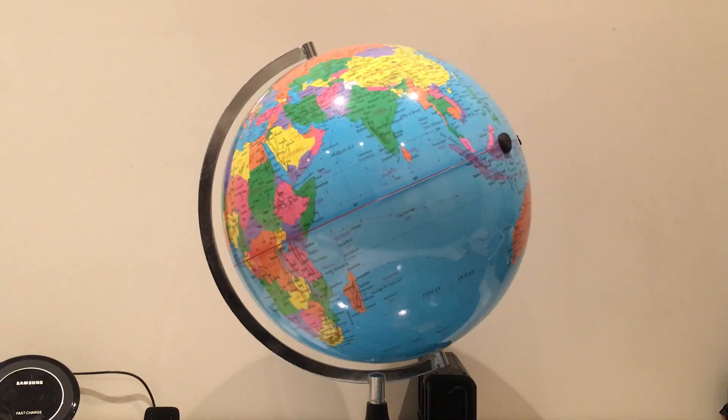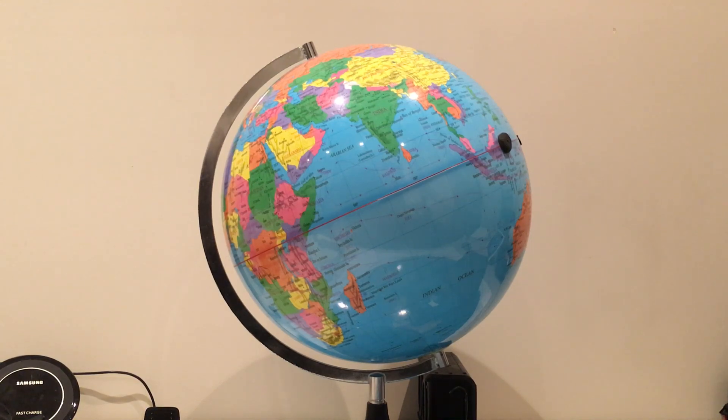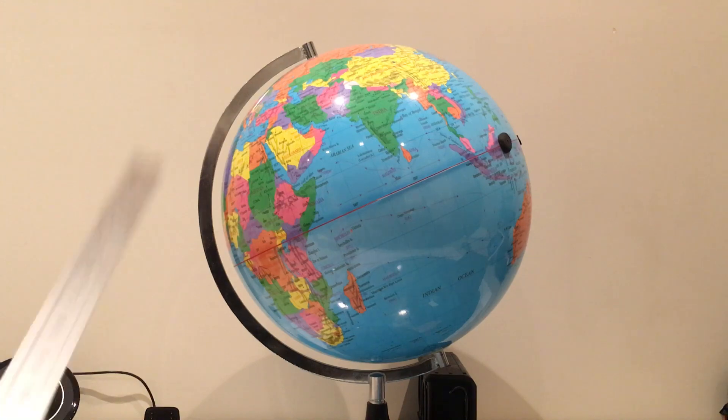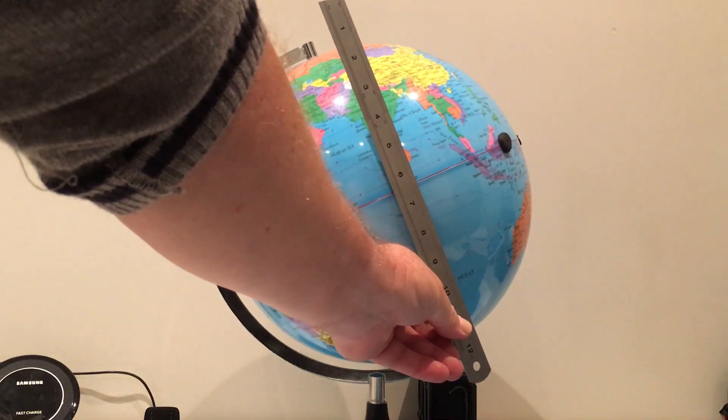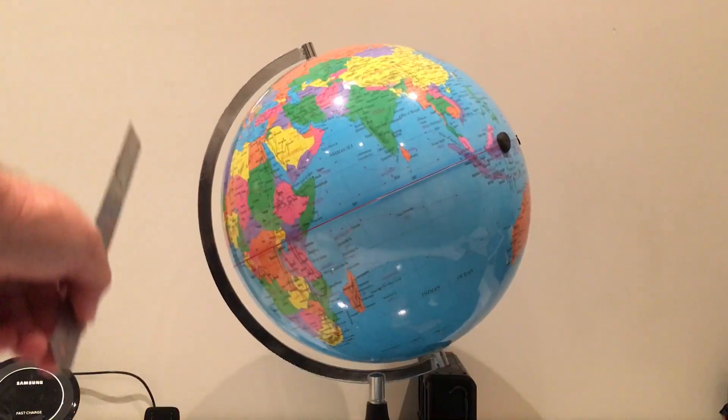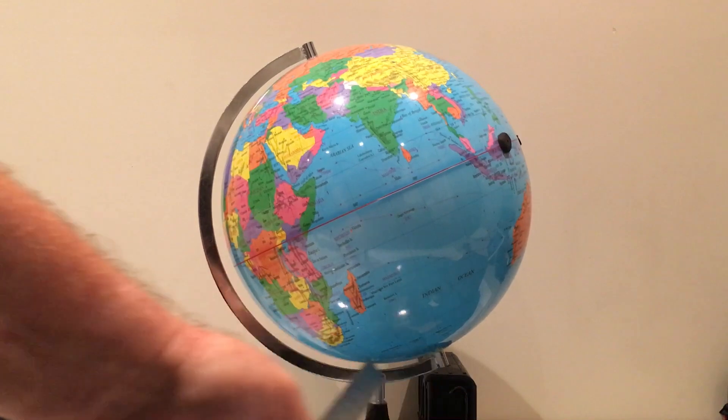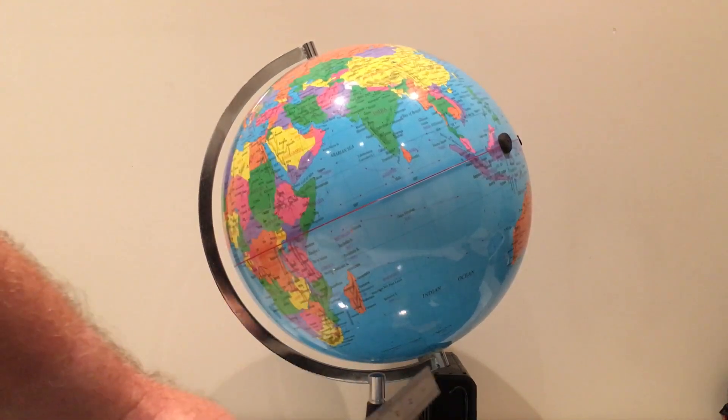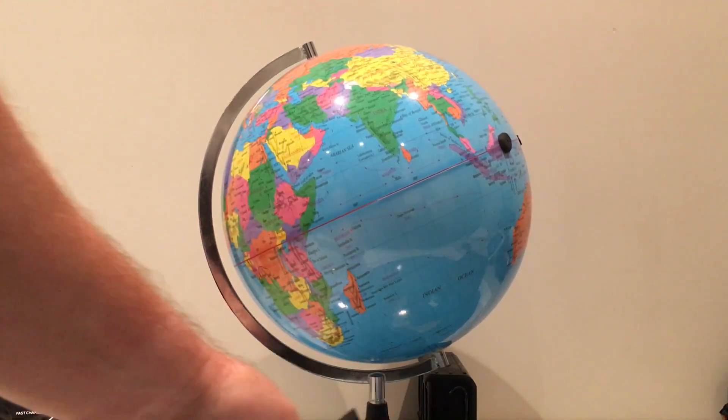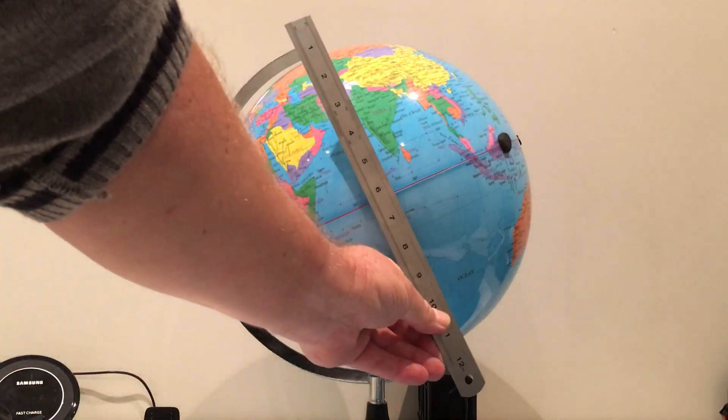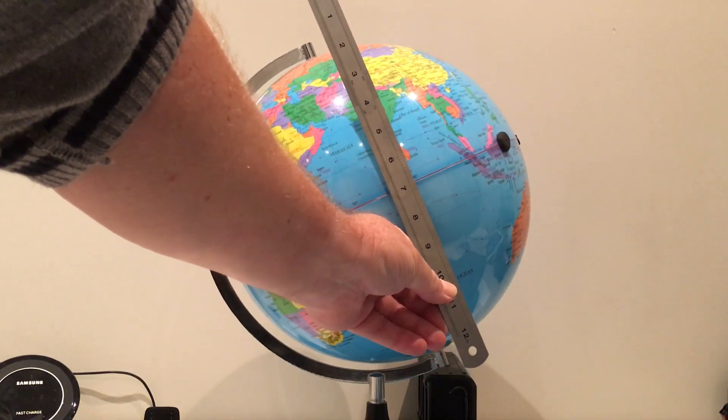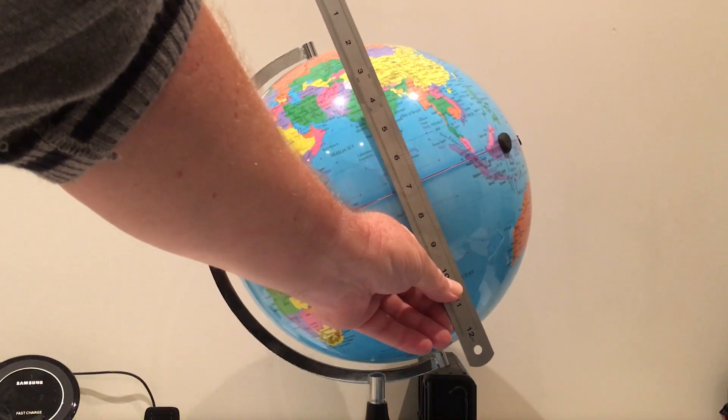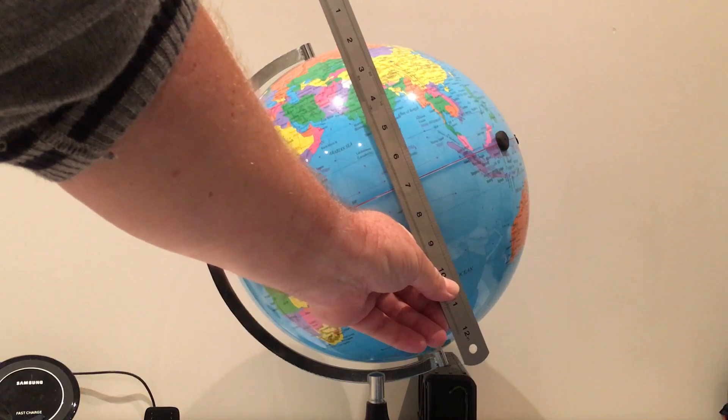So this experiment is so simple, I can't believe I have not thought of it before. What we're going to do is polar align a model globe. As you can see there, it's standing at that 23.4 degrees tilt, which is fairly typical for these globes with a standard mount. What we're going to do is align that rotating axis with the Earth's rotational axis.